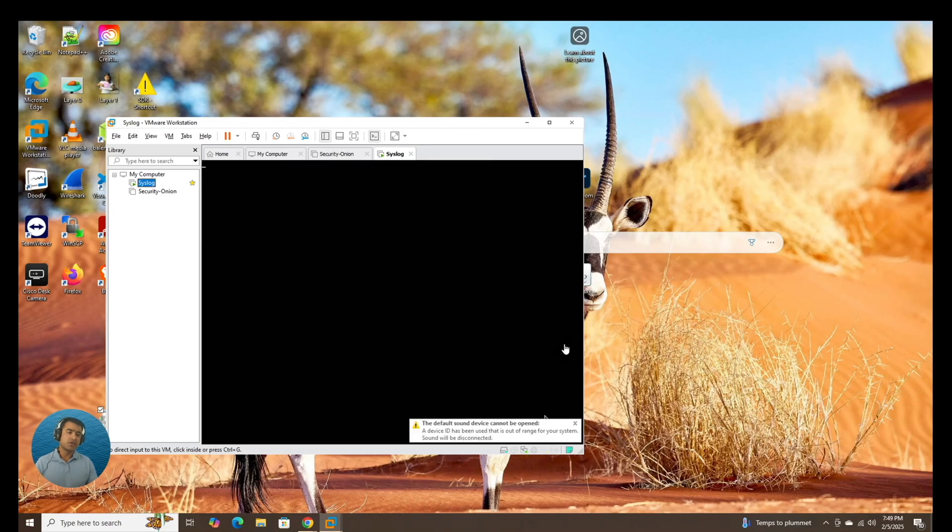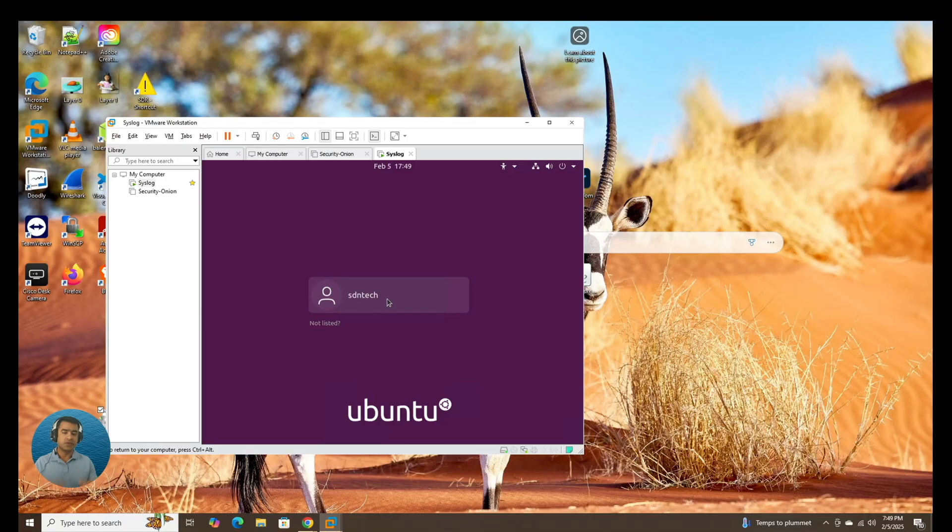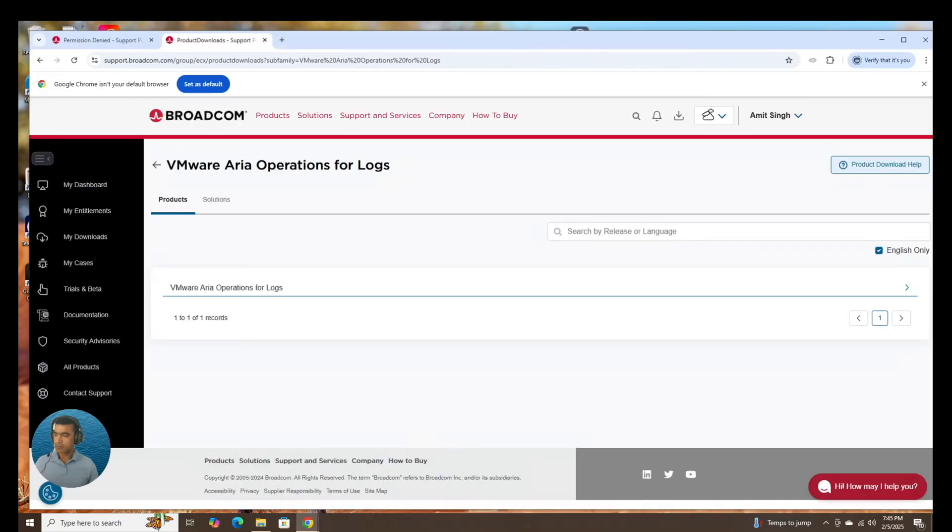I hope you liked the video. Please make full use of that. This is freeware and I'll see you in next video. Thank you.